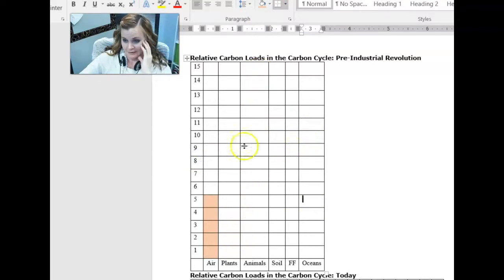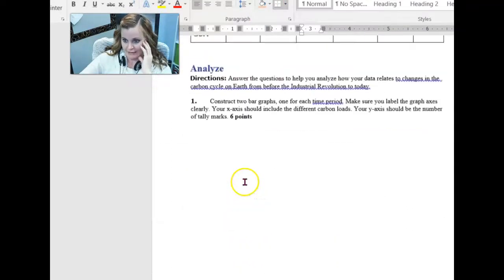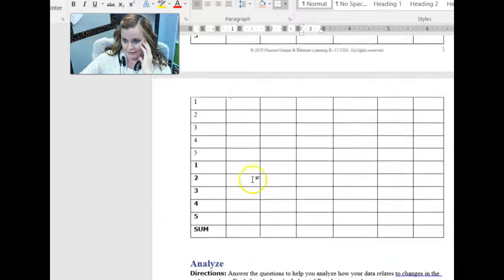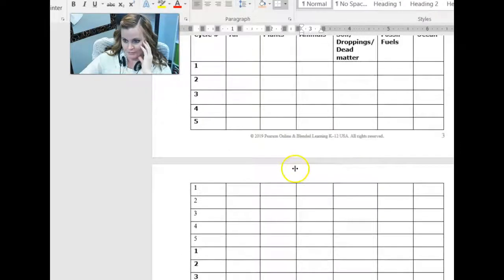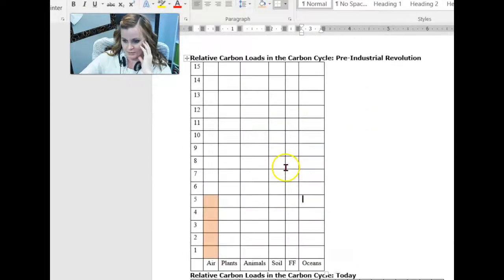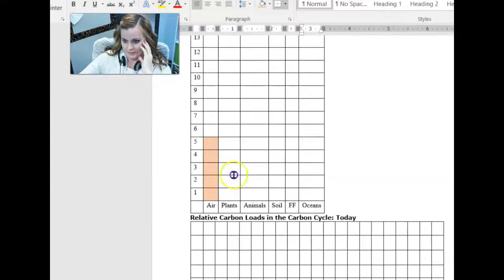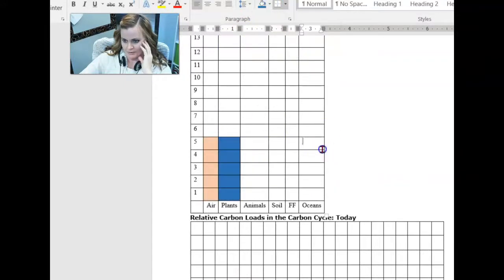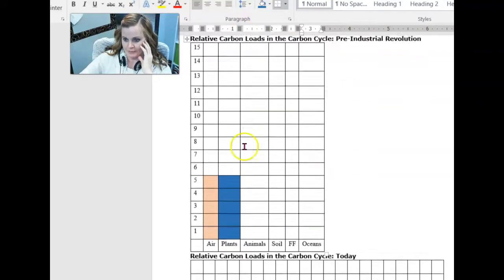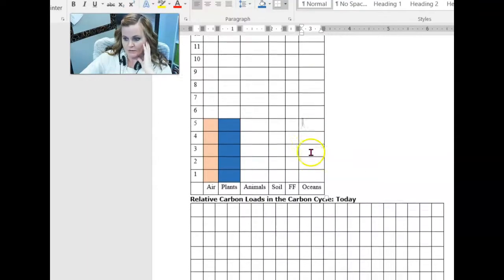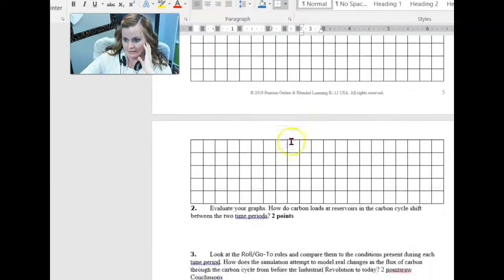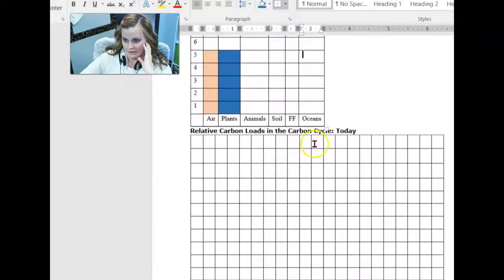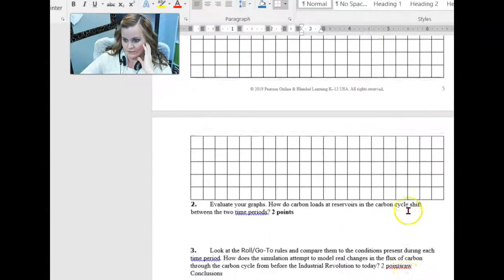That's nice, right? There were five, I think, for plants too, excuse me. You can make them different colors if you want. So you just make your bar graph. And you're going to do a bar graph for the pre-industrial revolution and again for today. And again, you can delete the extra columns. You don't need those.